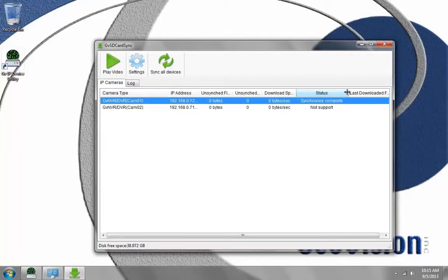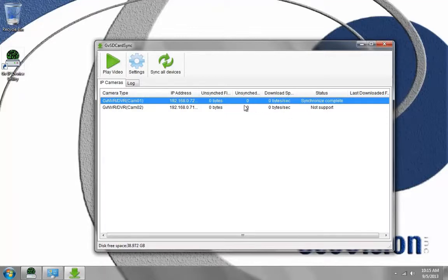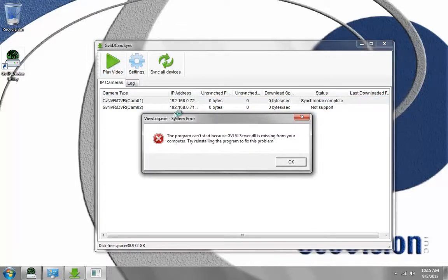Now this will scan the network and automatically sync the cameras on the network. You can see Status, Synchronize, Complete. I can again choose Sync All Devices. And then I can go to Play Video.